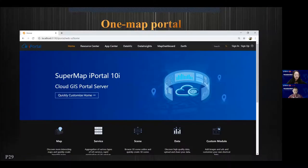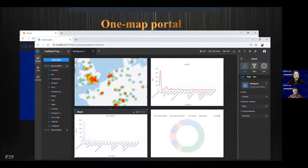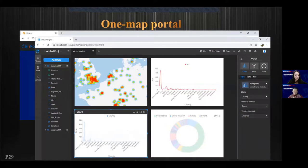From the portal side of the platform, it is integrated with different GIS resources from different types, providing unified entries for resource searching and access.